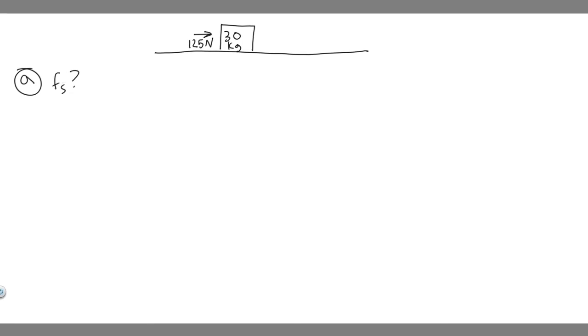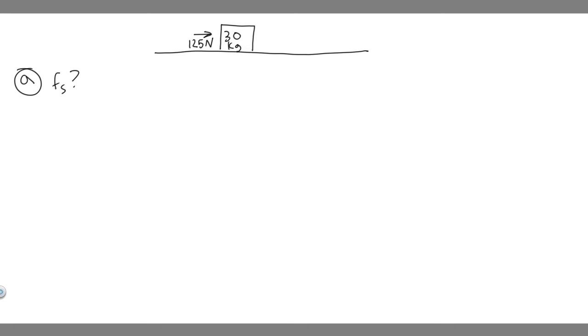So what we're going to do is: we know he's applying 125 newton force and it doesn't move. So that means the frictional force has to be the same force backwards. The reason is, if it was less than that, you would be able to push it forward.